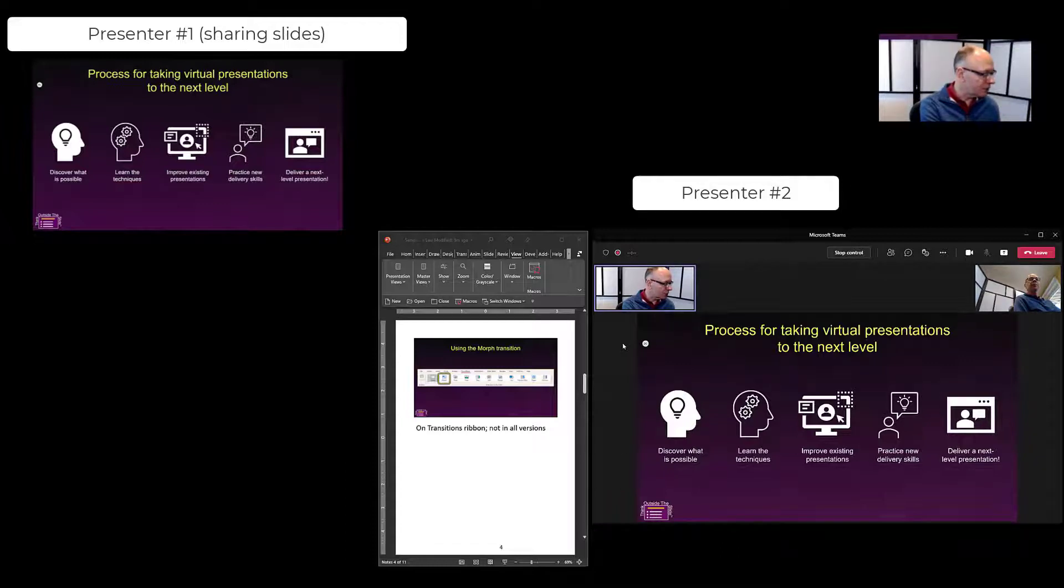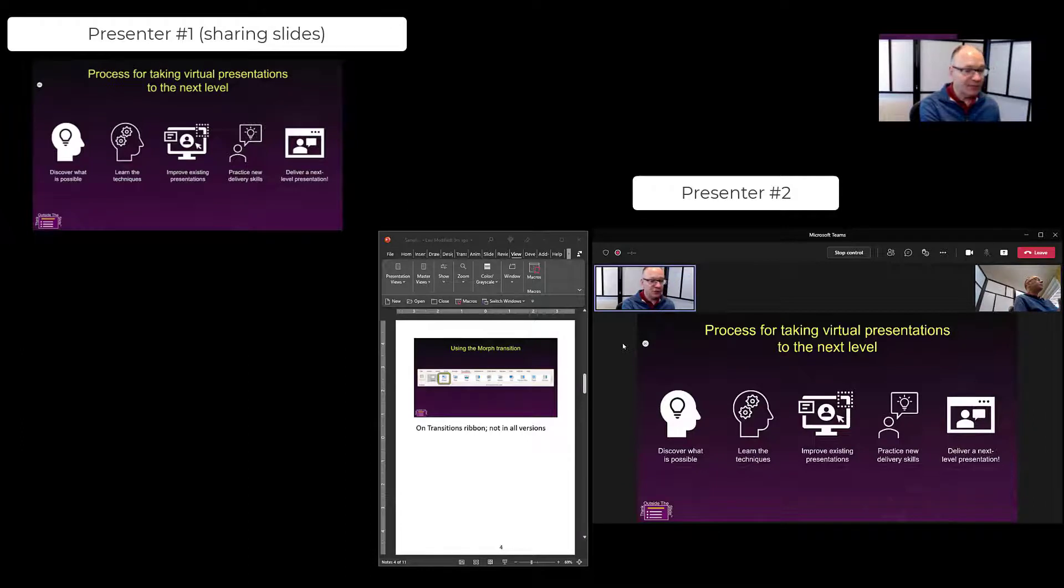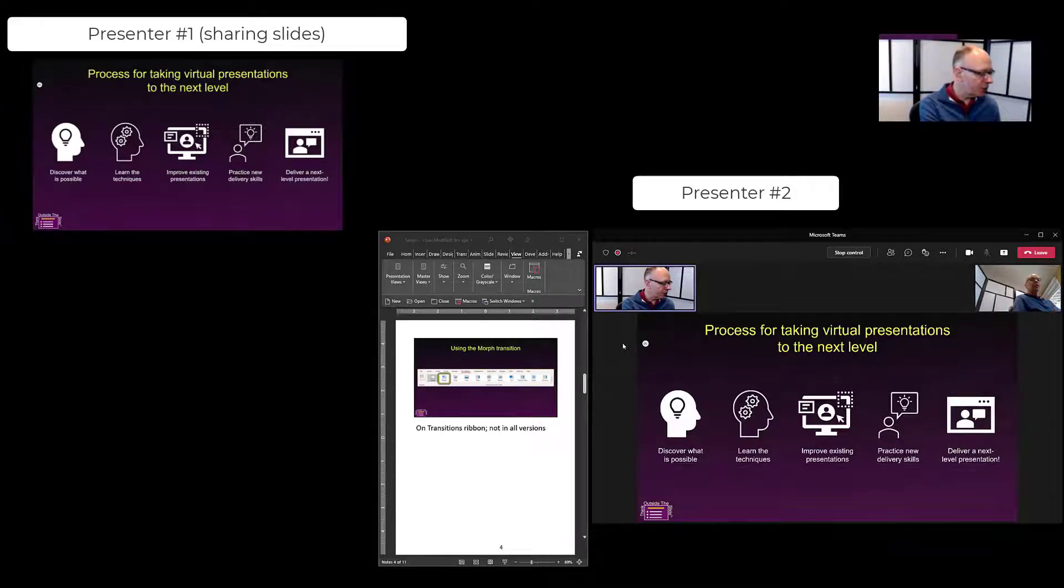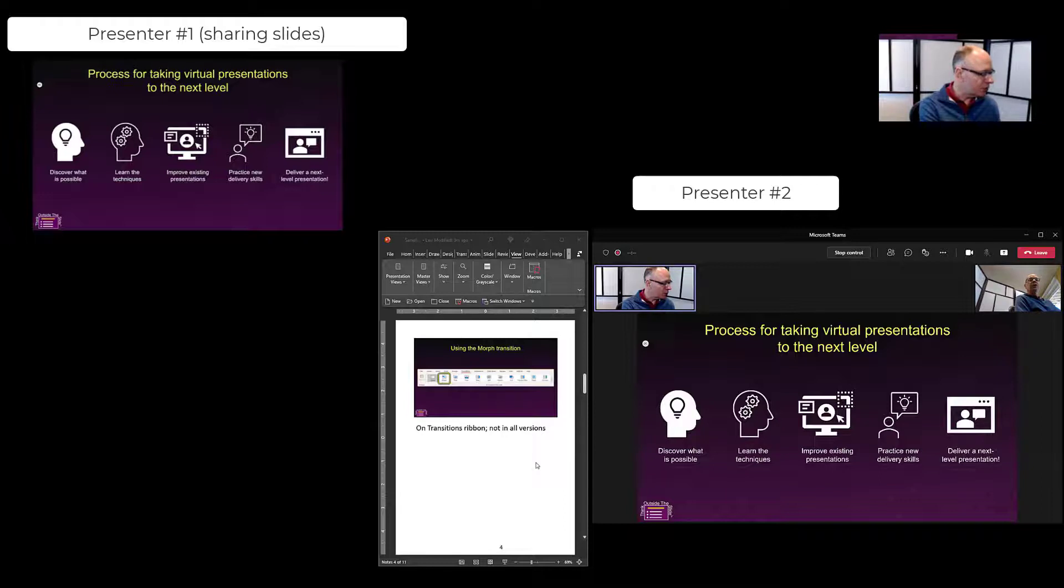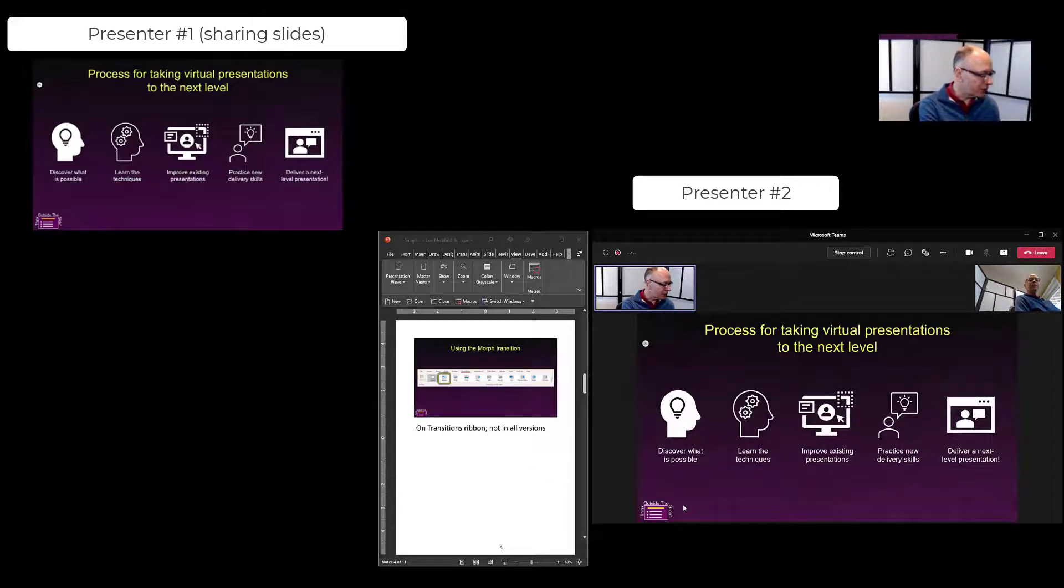That means they have control and because they can't see presenter views notes, one of the things you're going to want to do if you're the one taking control is to have your PowerPoint presentation open in the notes view to where your starting slide is so that you can see your notes as you go through.